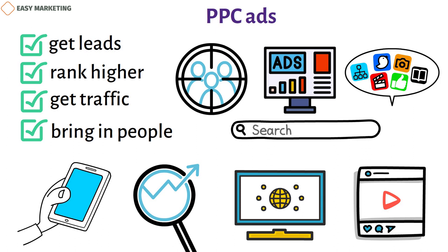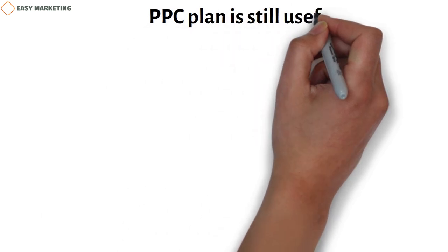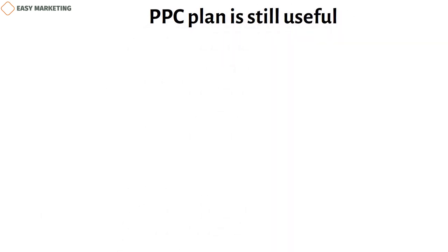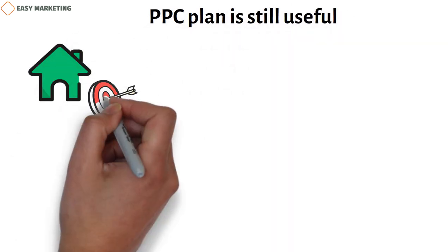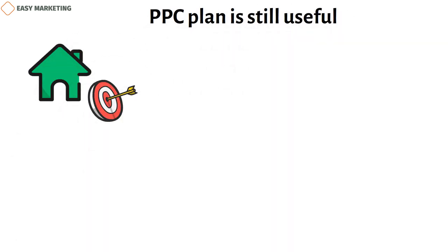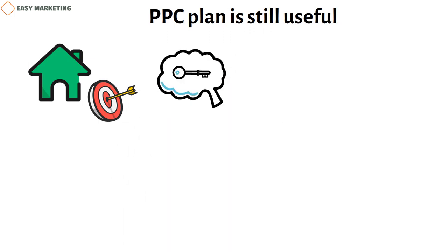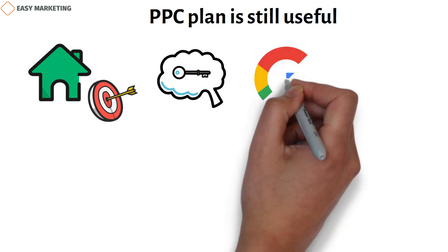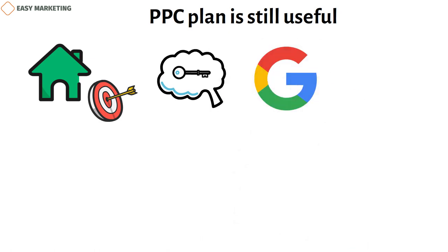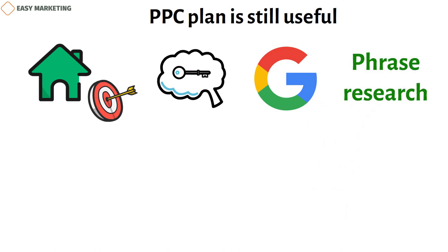Whether you use search advertising, display advertising, retargeting, or all of the above, a PPC plan is still useful. Use landing pages that have a clear goal. Make it clear to your customers why they should use your banking services. Do research on keywords. Remember that most potential clients will use Google to look for help with their money problems. By doing keyword research, you can focus on what people are looking for and make your PPC ads more visible to the people you want to see them.